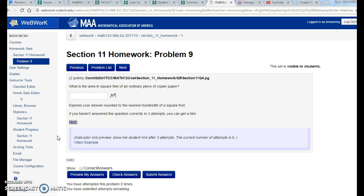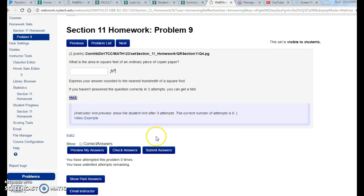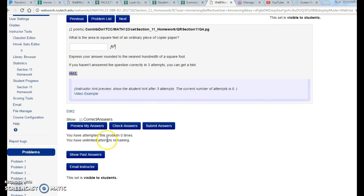Again, if you get a problem wrong multiple times and there is no hint available, reach out to your instructor or email me and we will make sure that you get a hint if you are stuck. I would say if you do it three, four, or five times and you really just aren't sure what you're doing wrong, email your instructor. That is crucial. Not every problem has a hint. I want to repeat that: not every problem has a hint.